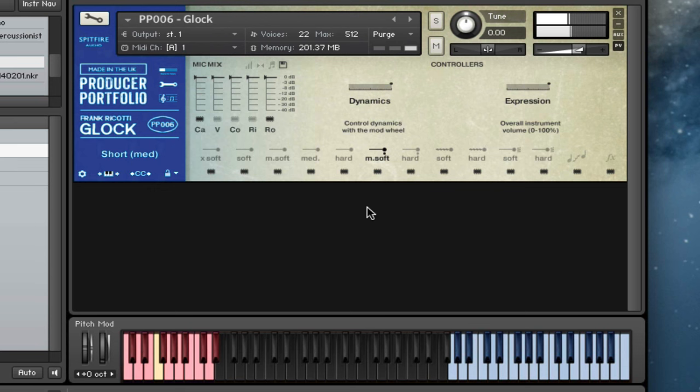And then we've got our short notes here. So medium soft, which is hand damped. We've got the hard stick short notes.